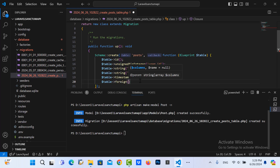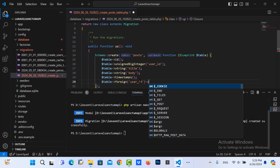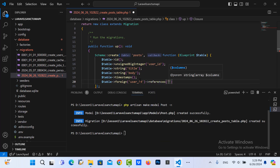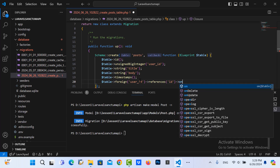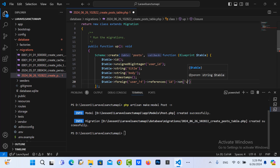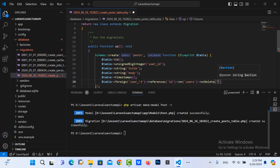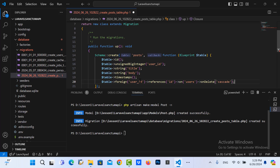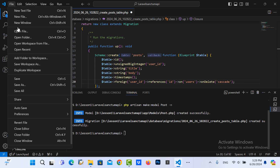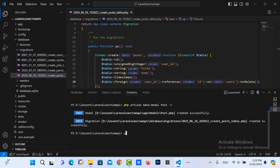I need to put the foreign key, and the key is user ID referencing the ID on the users table. I specify on delete cascade. This is the posts table. I need to migrate it to create the tables: PHP artisan migrate.